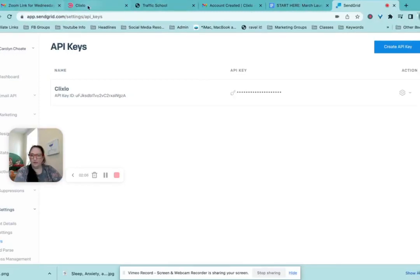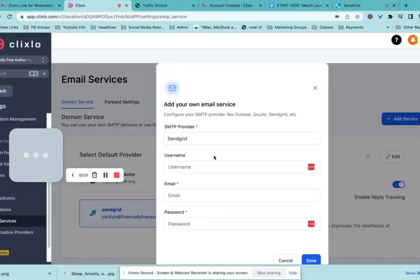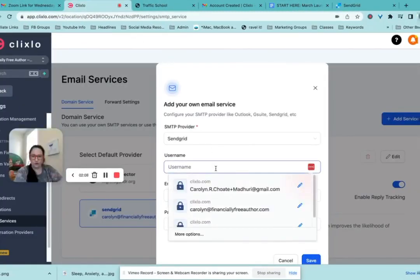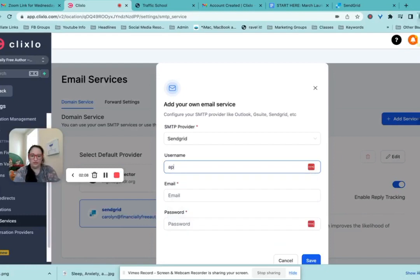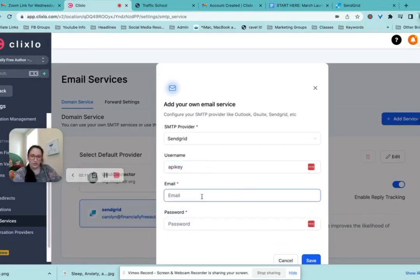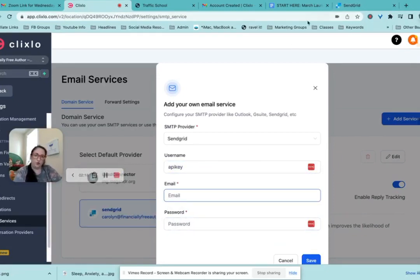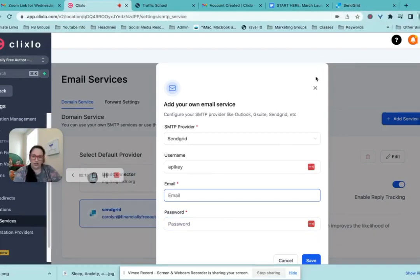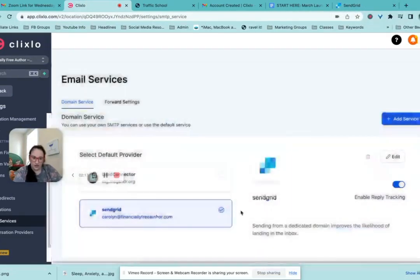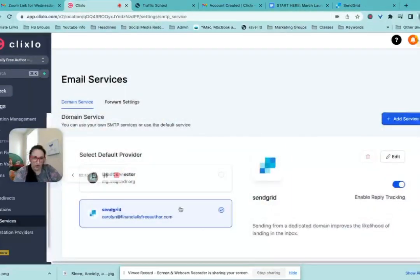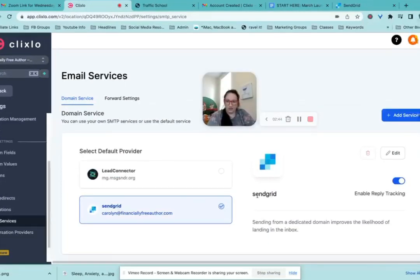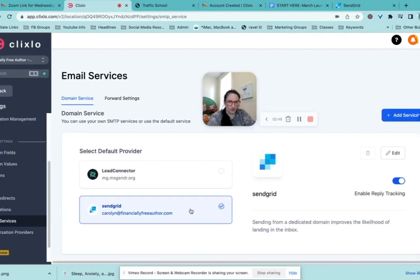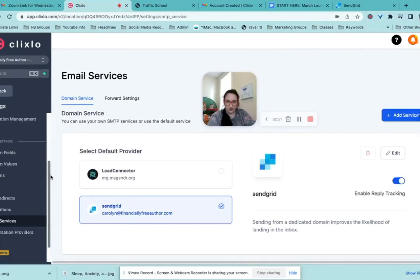And then back over in ClickSlow, you're going to put username is going to be API key. Email will be your email with SendGrid, password will be that secret API key. Then you save it and it will connect and then click down here to make that the primary one. And then you'll be able to send your emails effectively.